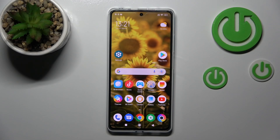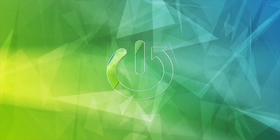Hi, today I'm from Poco X5 Pro and I'll show you how to edit notification panel shortcuts on this device.